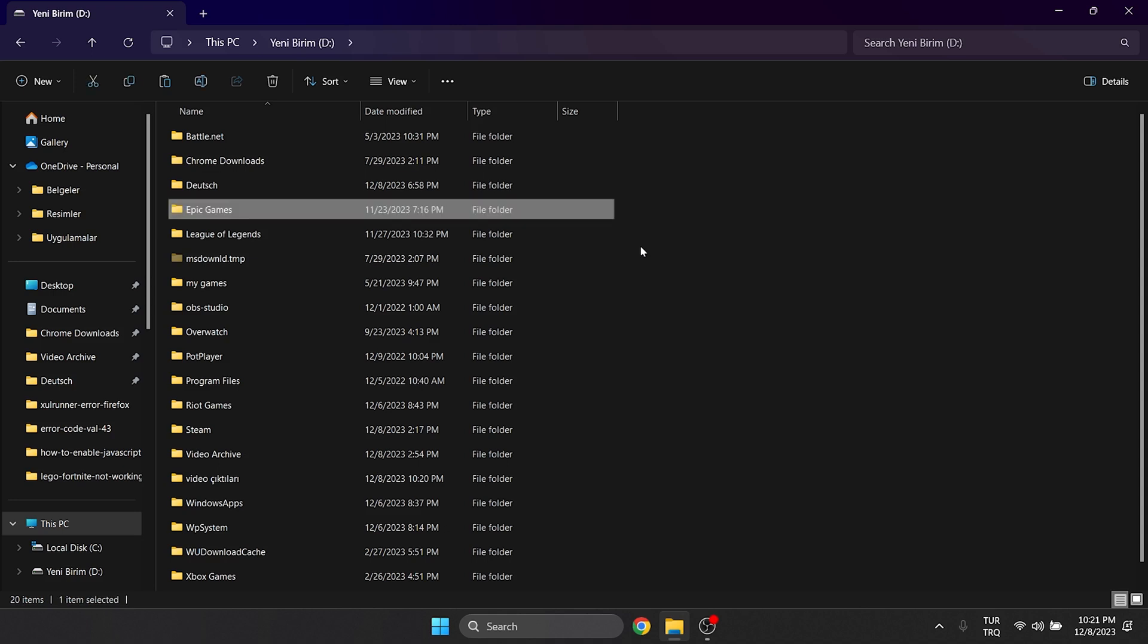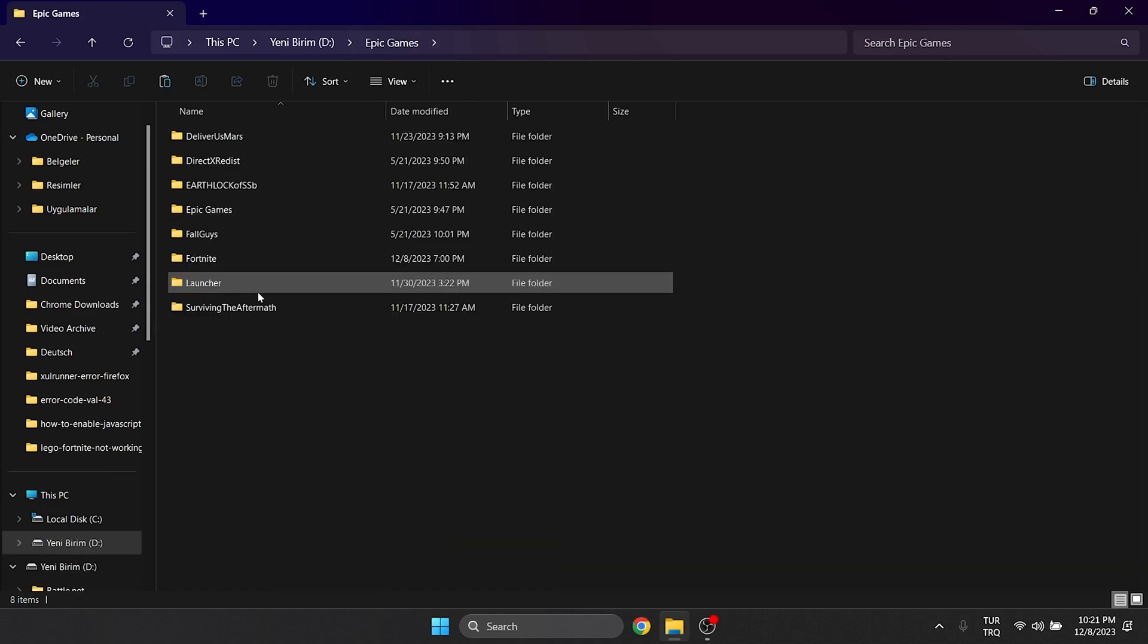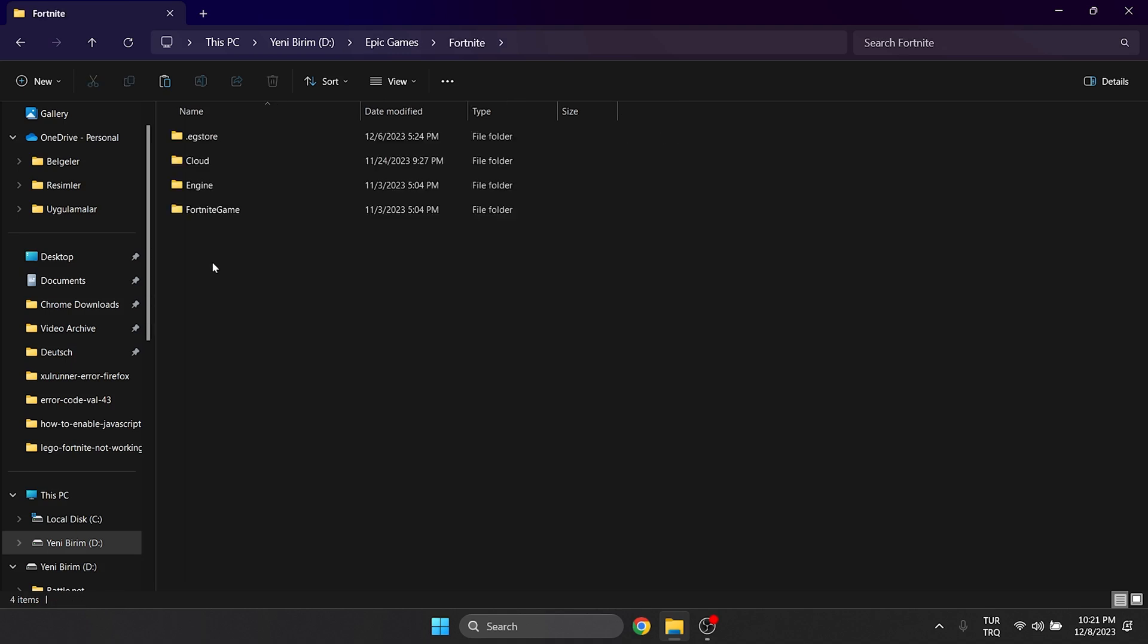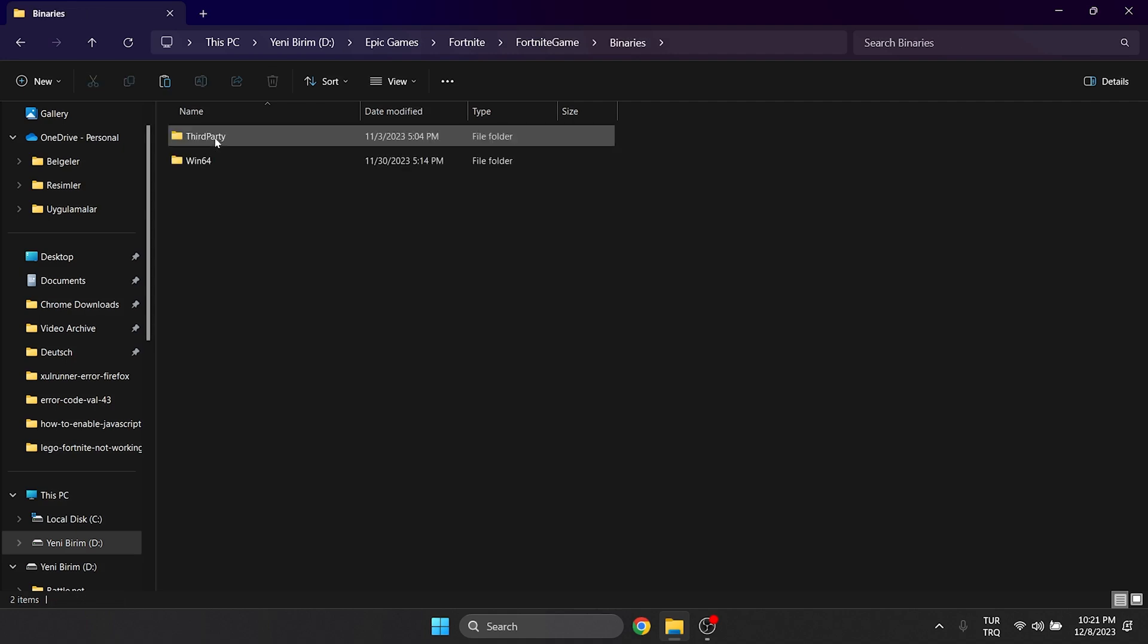On disk C, the Epic Games folder is inside the program files x86 folder. After opening the Epic Games folder, double click on Fortnite and then click on Fortnite game, then click on binaries. After doing that, we click on Win64.